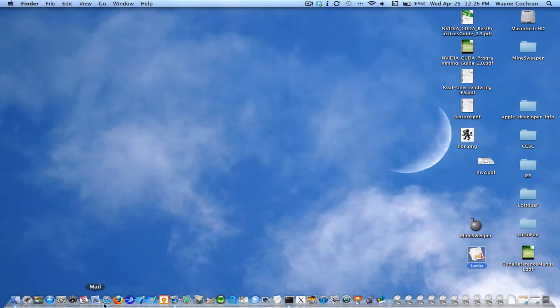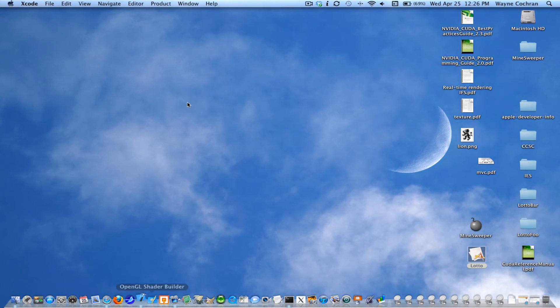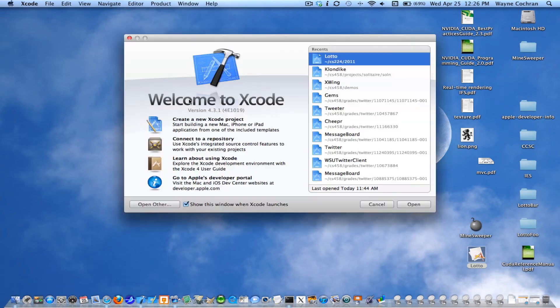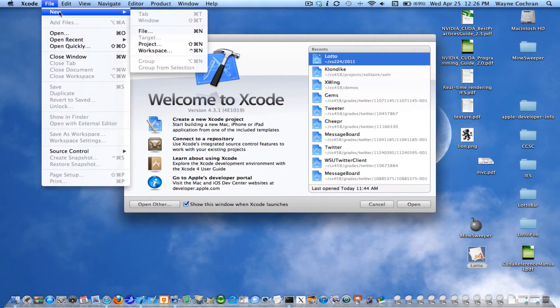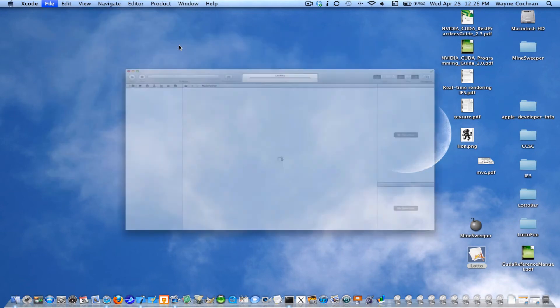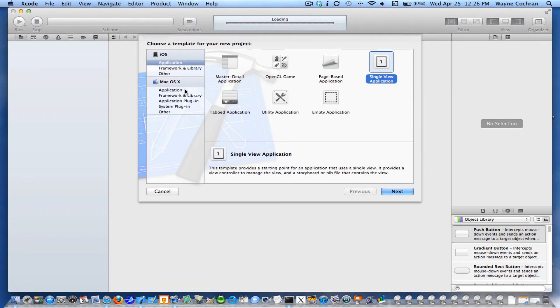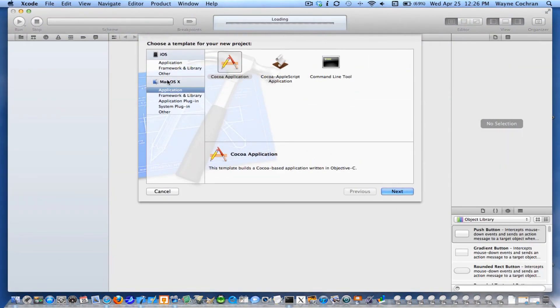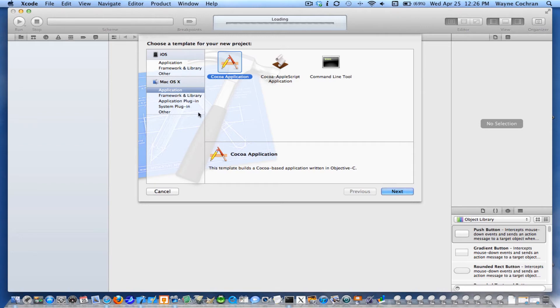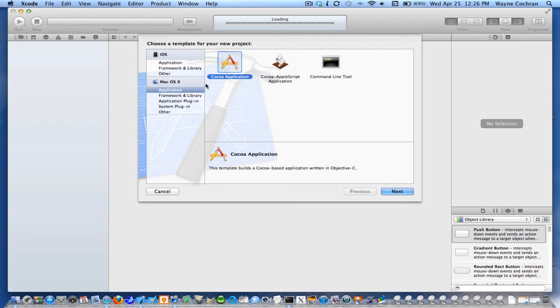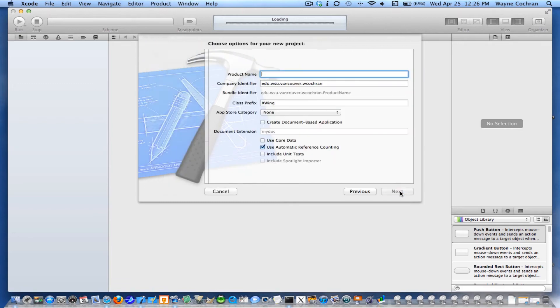So we're going to go ahead and fire up Xcode. And I'm going to create a new project. And make sure you choose a Mac OS X Cocoa application. This is going to be an application for a desktop computer running Mac OS X. These templates up here will be used for iPhone and iPad. So make sure you choose application under Cocoa application. Choose next.